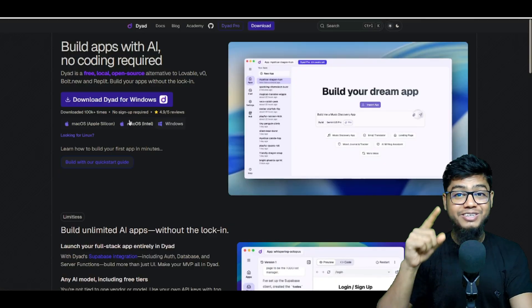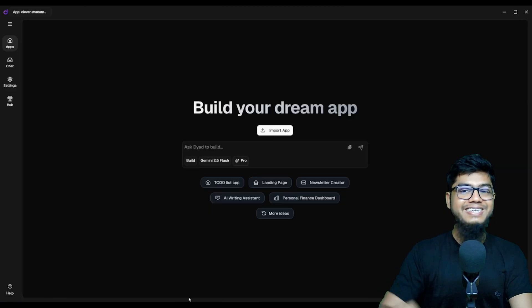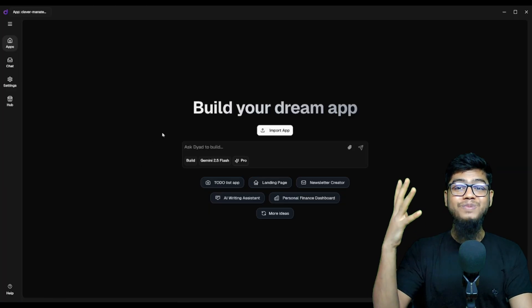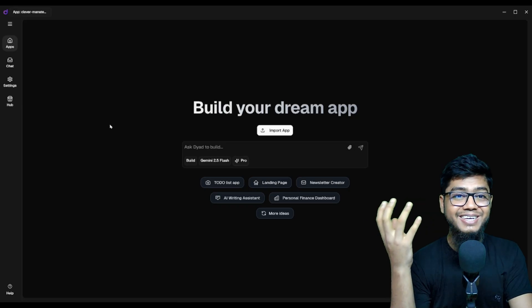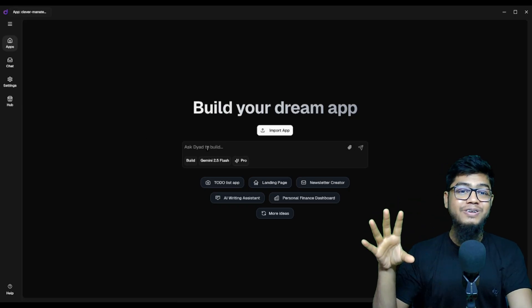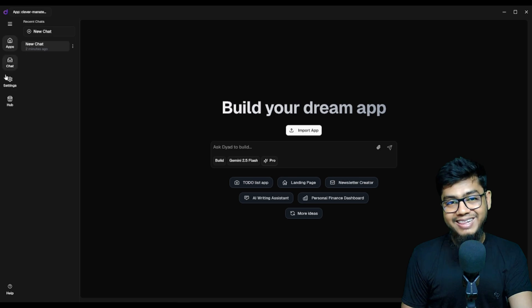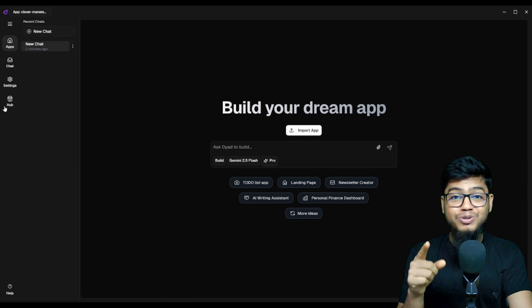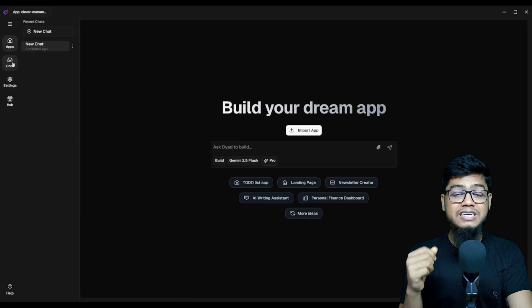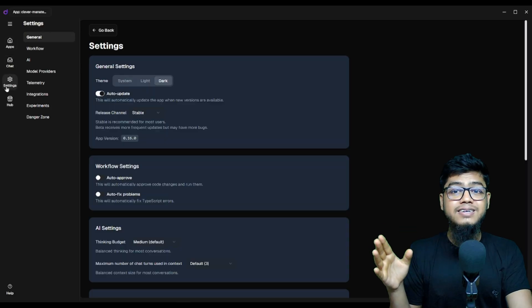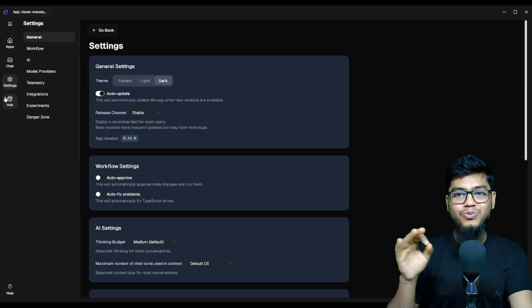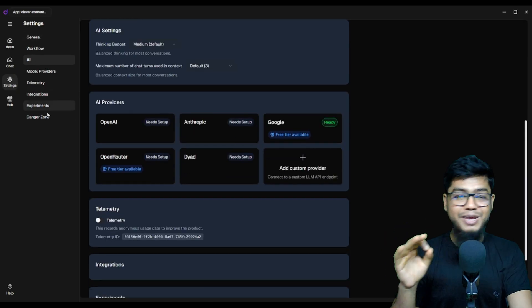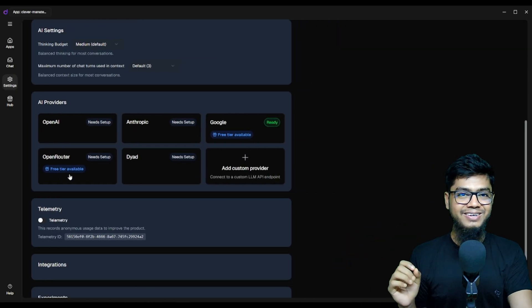First, download Diet, open it up, and boom! Once inside, you'll see a prompt box and on the left all your powerful options like apps, chat, and settings. Now here's where you set up your API. Easy stuff.